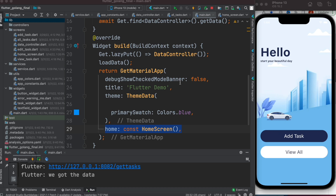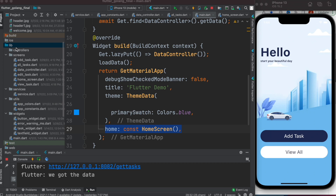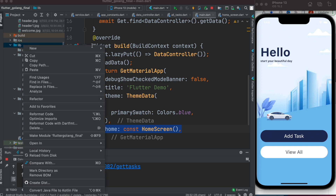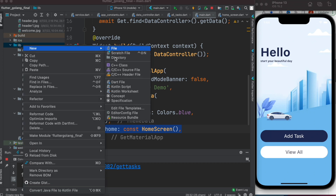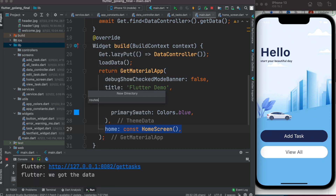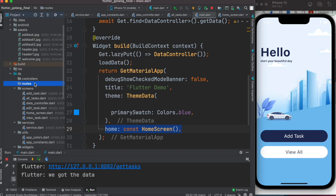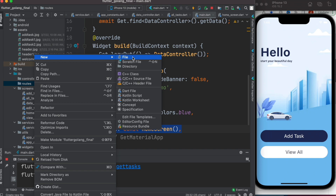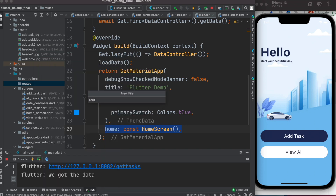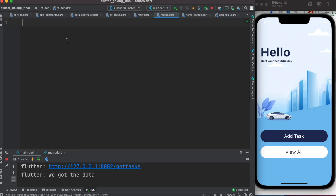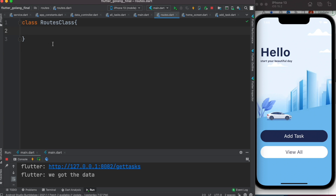This time we'll take care of the routes. We'll have a dedicated folder and file for routes, so we'll create a directory and call it 'routes'. Then we'll create a new file called 'routes.dart'. Inside, we'll create a new class called the Routes class, where we'll define all the routes.